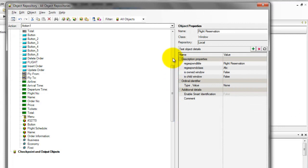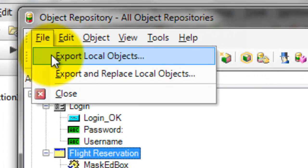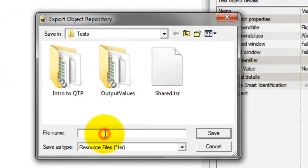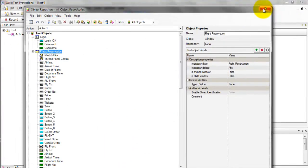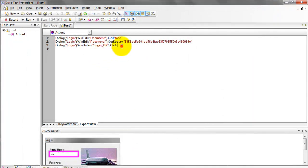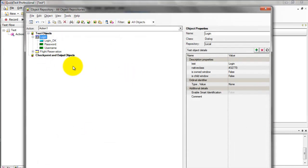To save your object repository, go to File, select Export Local Objects, give it a name, and save. You will now be able to see your saved object repository.